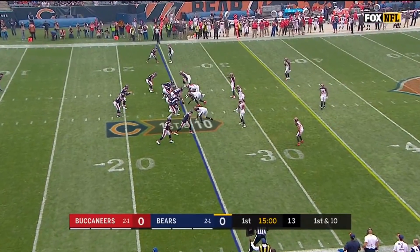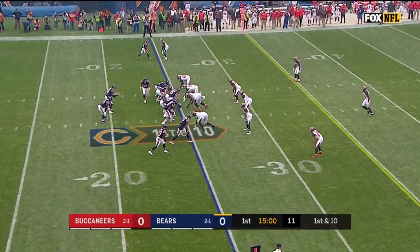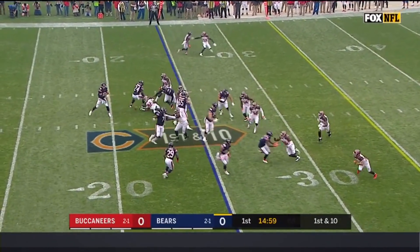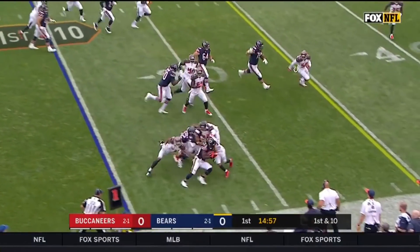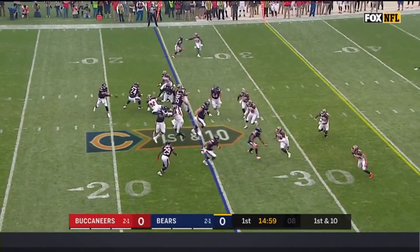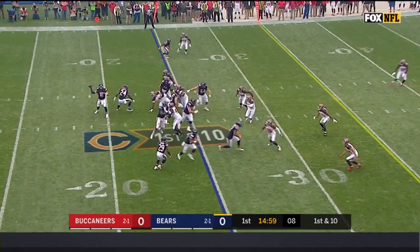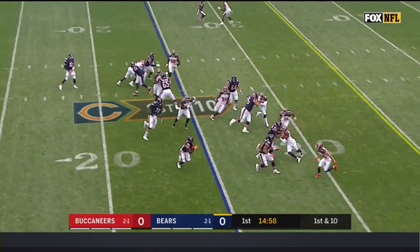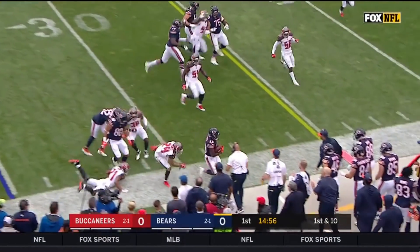But this brings us to Week 4, where Nagy uses his own tendencies against Tampa Bay. He starts out with the same usual screen we've seen, this time to Koen. Nagy watches the defense and sees that they're crashing down hard the instant Koen steps back. He takes note of this — and trust me, he'll use it later.